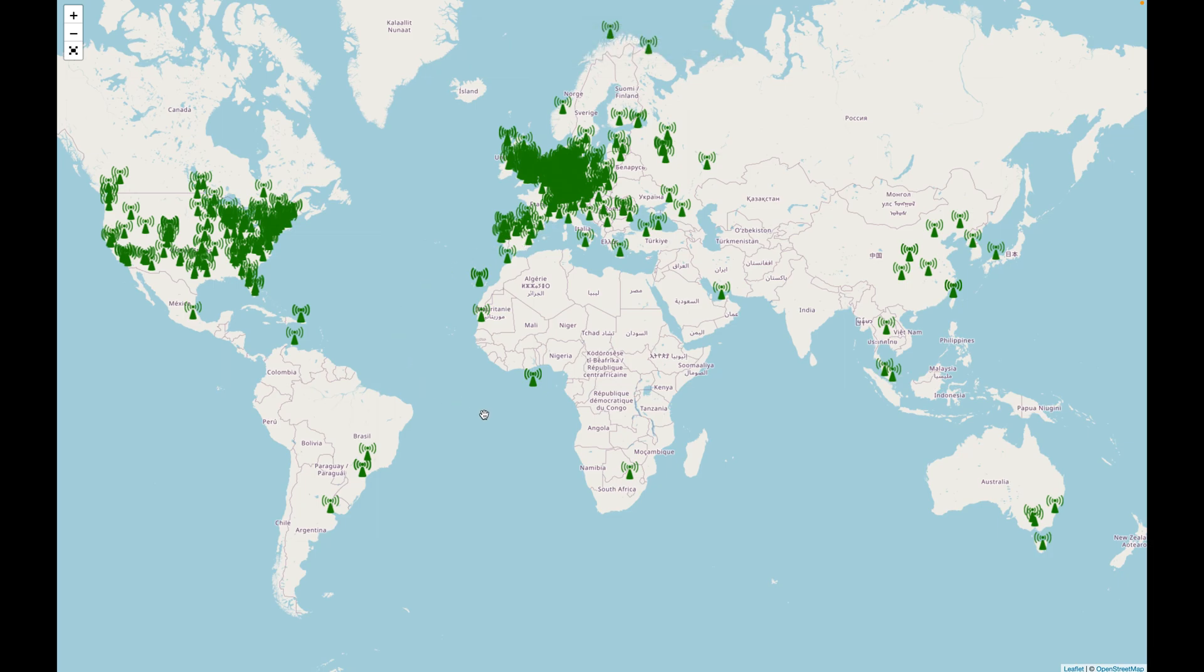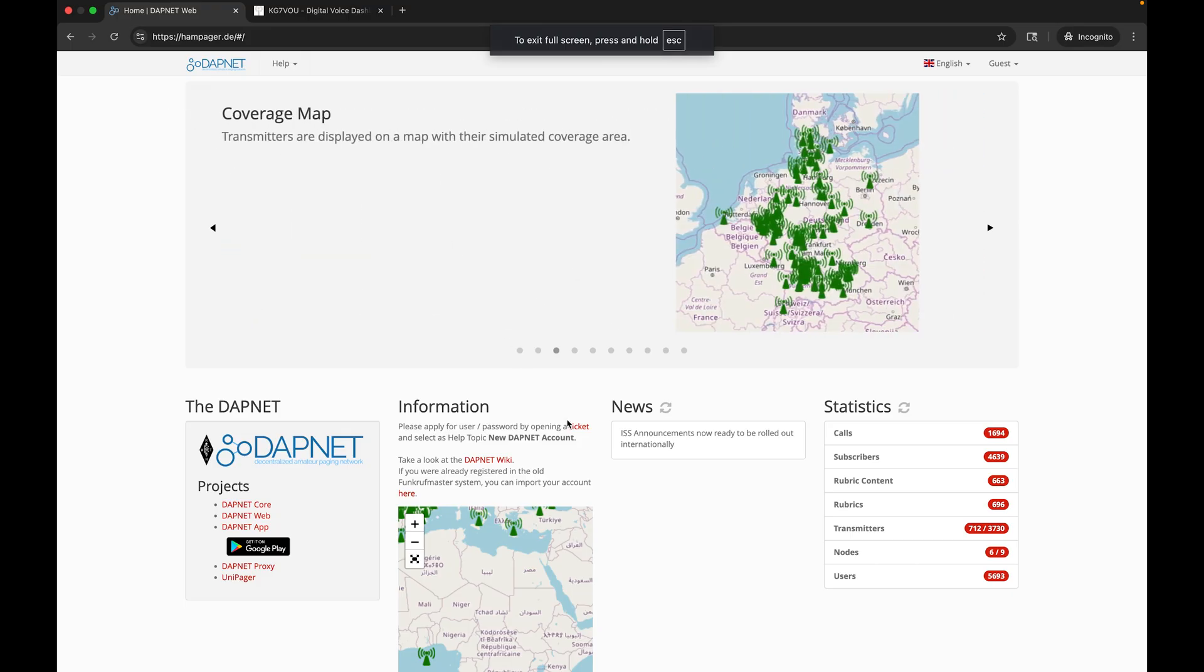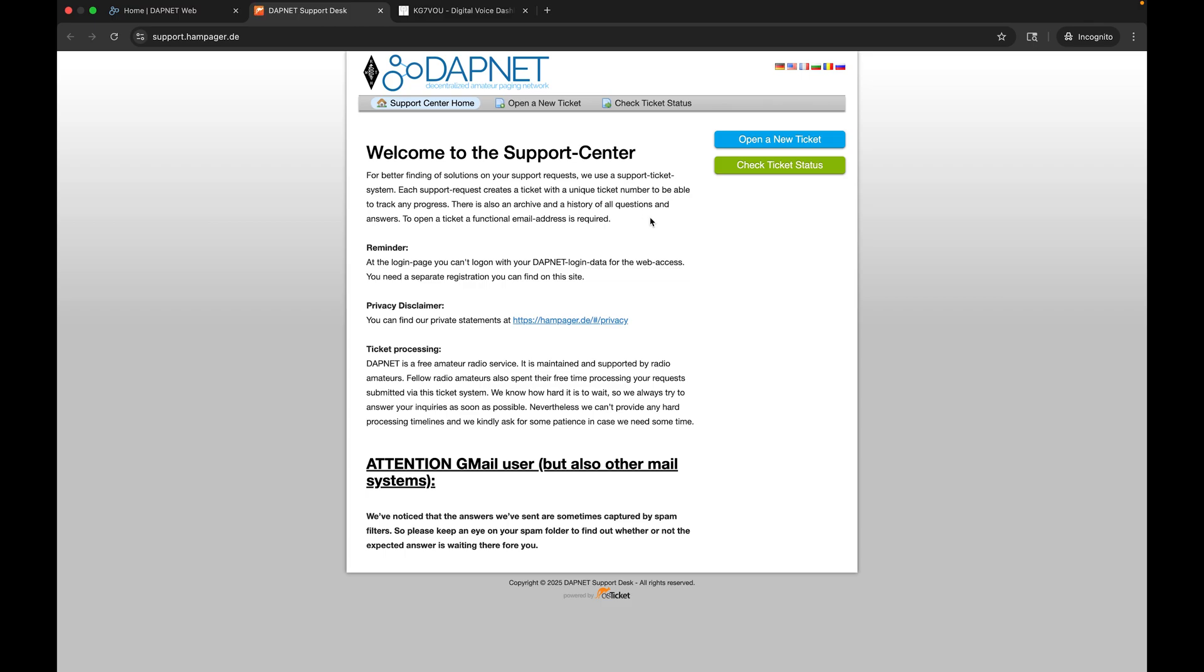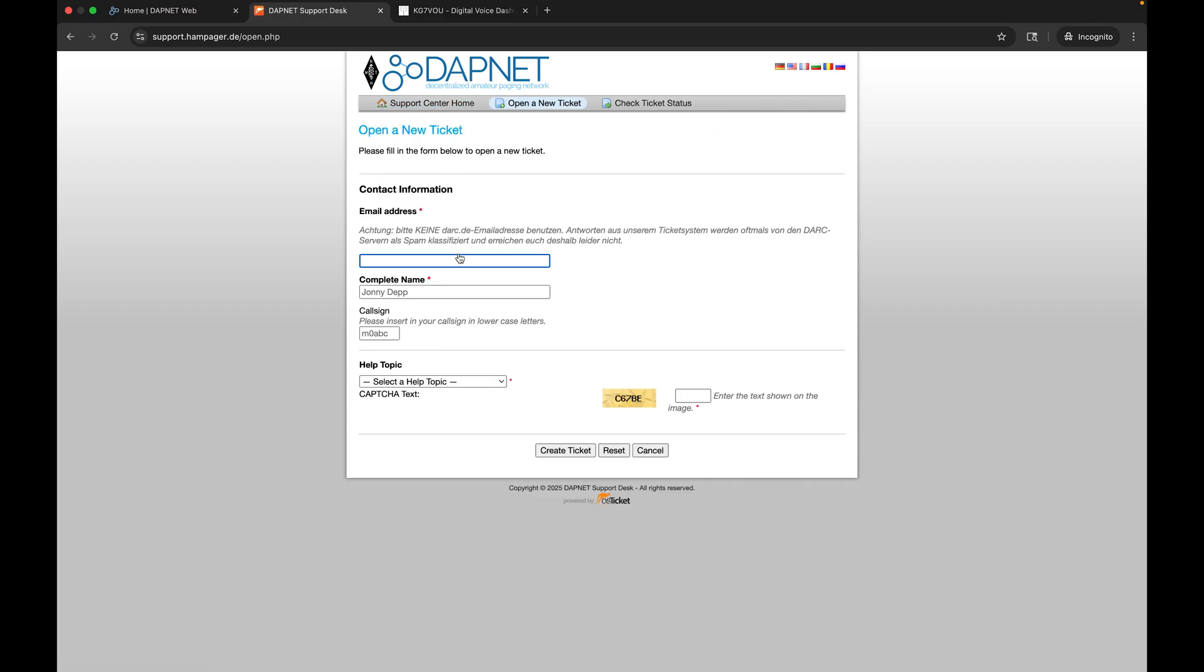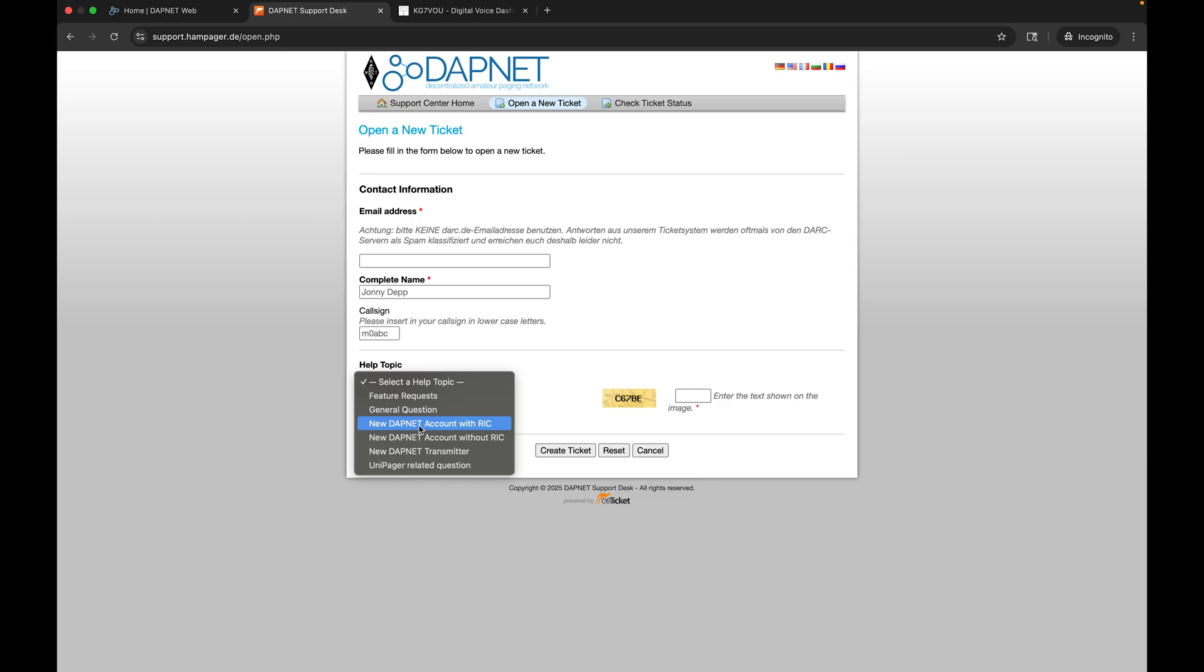To get started we're going to click on the ticket button here and open a new ticket. You're going to fill out your email address, name, and call sign. Then you're going to open a new DAPNET account with or without a RIC. If you have a pager that has a hard-coded RIC you can select this and provide a RIC, or if you have a preferred RIC. I'm able to program the RIC in my pager, so I did an account without a RIC and just let them choose one for me.